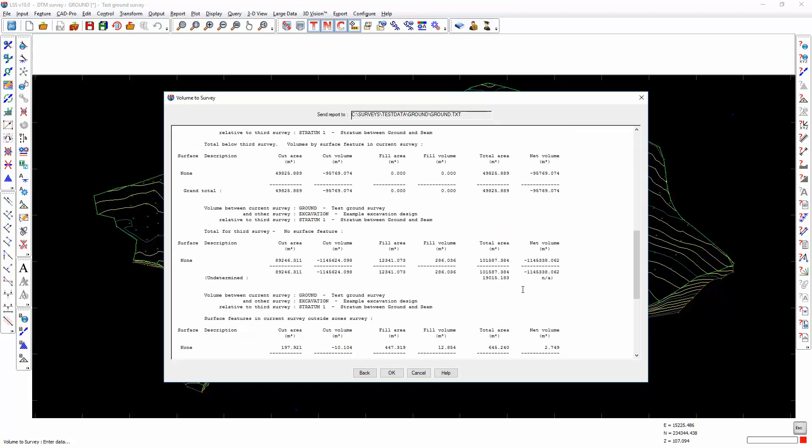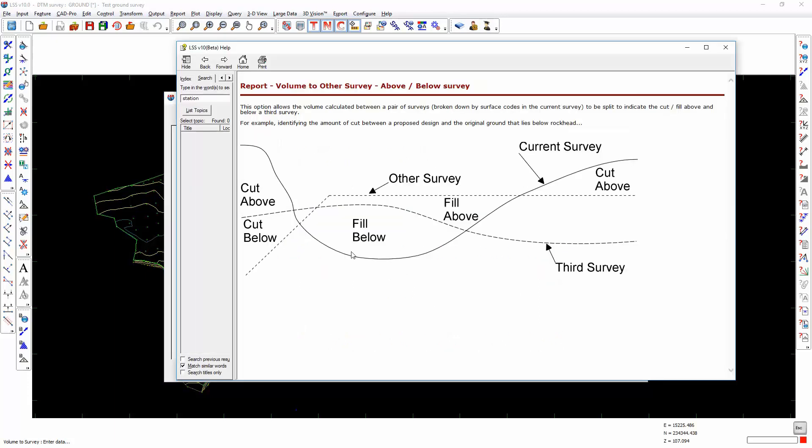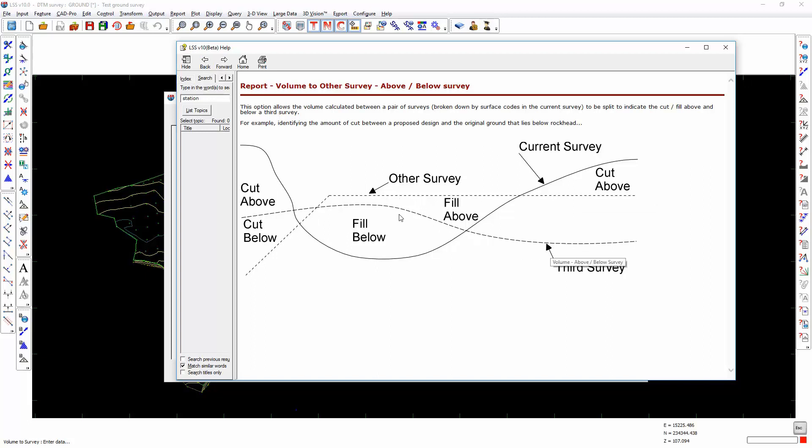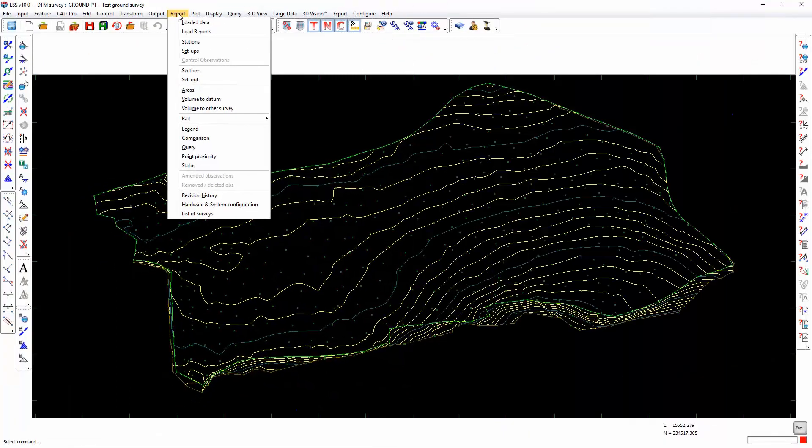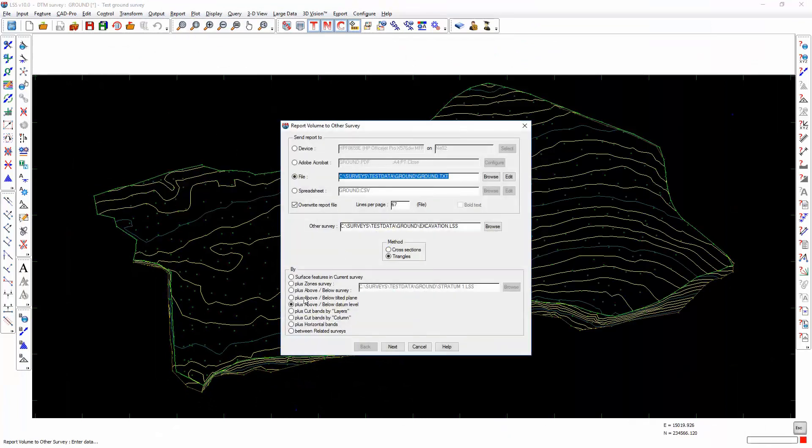In this situation, it will be simple just to calculate the volume from one to the other and then add it on to the one below the other. But in those situations where you have a mixture of cut above, cut below, fill above and fill below, then you don't want to be double counting by simply adding two volume reports together. The help documentation contains a very useful diagram which shows the current survey as the solid black line, the other survey as this line, and then the third survey as this line. You can see here that you can have cut above and below the third survey.